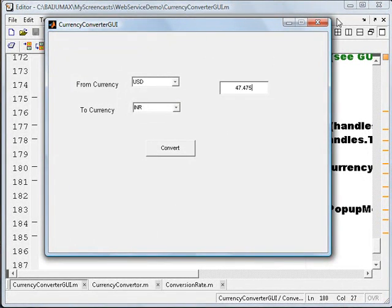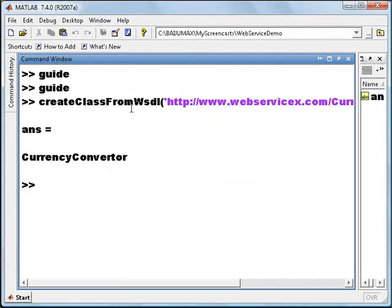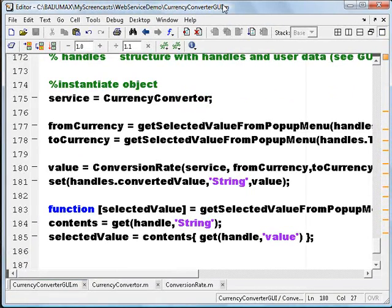That's it for this demo. I just explained the magic function here — createClassFromWsdl — and how to use web service methods in your MATLAB .m file. Hope you enjoyed it. See you soon. I will post this code — currencyconvertergui.m — for your reference in my blog, so that you can easily pick it up after watching my video. Thanks for listening.